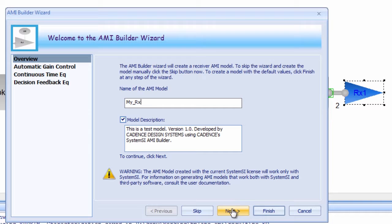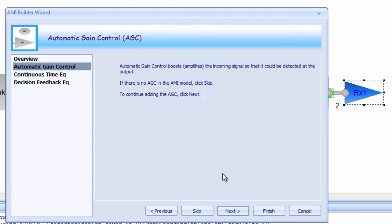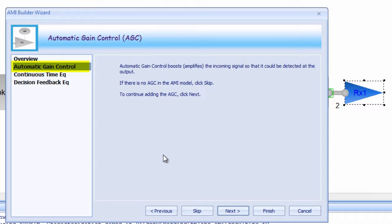There are three sub-modules to the RX AMI Builder Wizard that we're going to walk through. The first of these is AGC, or Automatic Gain Control. AGC essentially amplifies the swing of the signal to give some differentiation between the logic 1 and the logic 0 state.